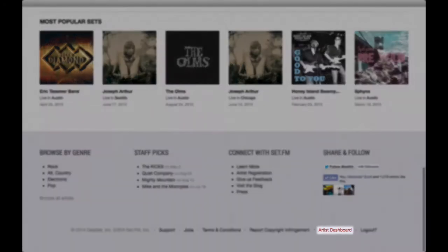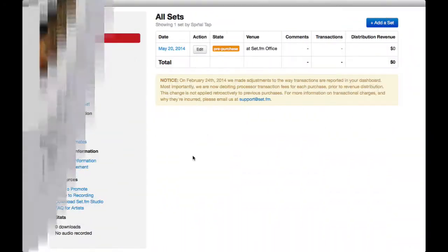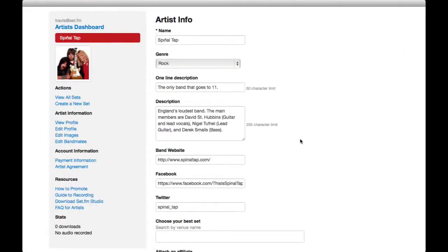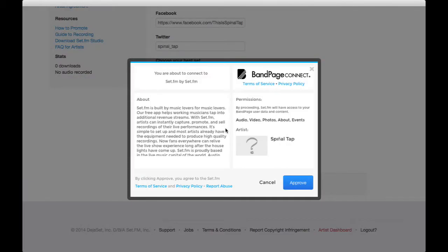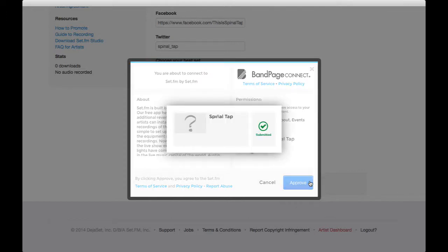Go to your Artist Dashboard and click Edit Profile on the left. At the bottom, you'll see a Bandpage Connect button. Click that and then click Approve in the following popup to grant Setfm access to your Bandpage information.